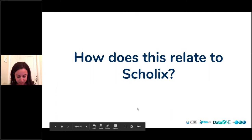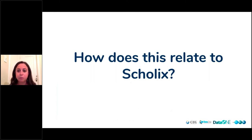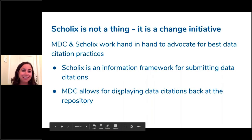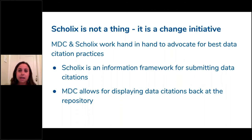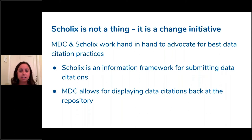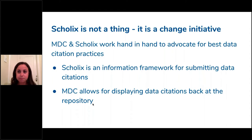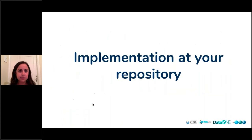First, I wanted to address how this relates to other initiatives. One that folks at ARDC have been involved in for a long time is Scholix. Scholix is not a thing, is what we like to say — we work very closely with Scholix, and most of DataCite is Scholix, but it's a change initiative. The Make Data Count and Scholix teams work really closely to advocate for best data citation practices. Scholix is an information framework explaining how people can submit their data citations properly to Crossref, while Make Data Count provides infrastructure for displaying those data citations back at the repository level.